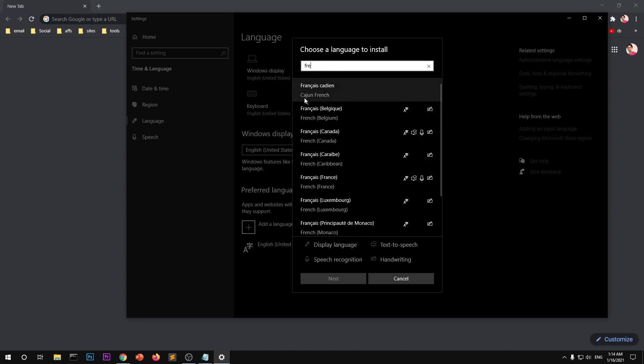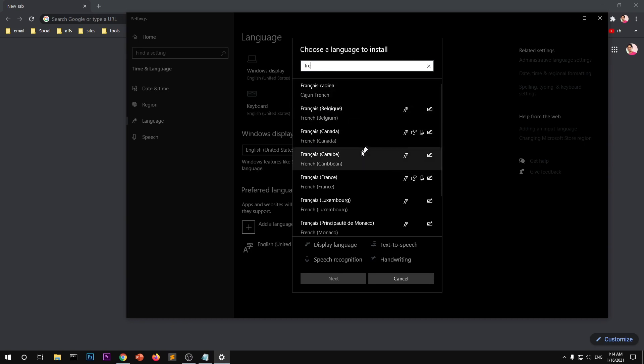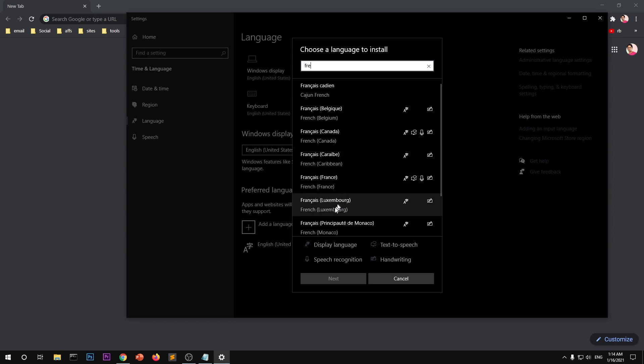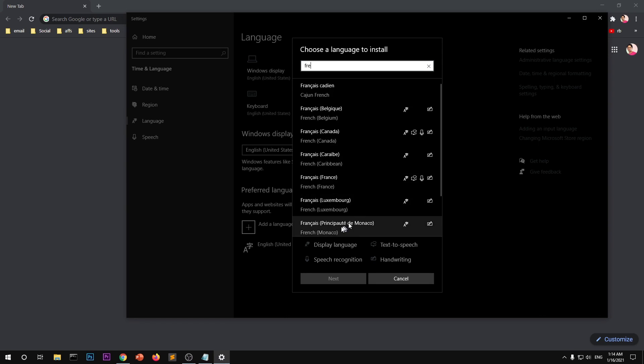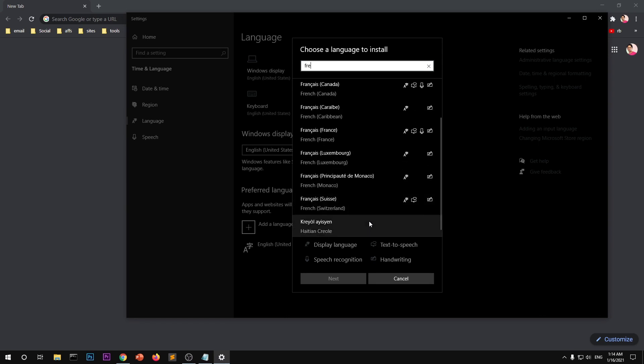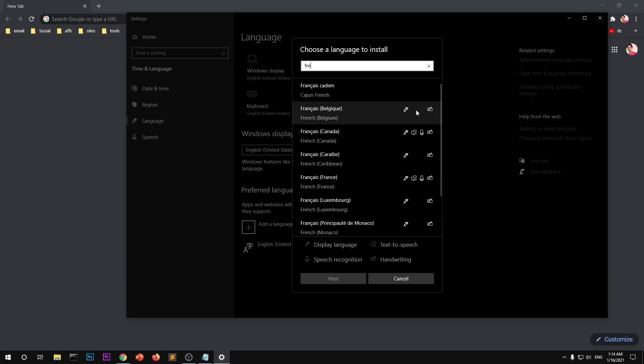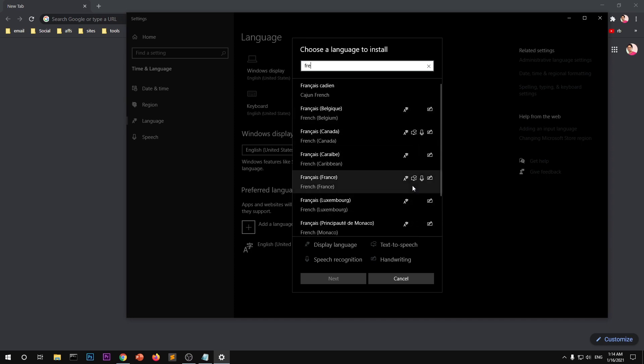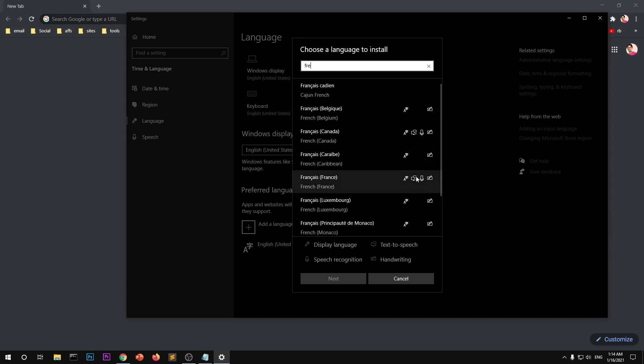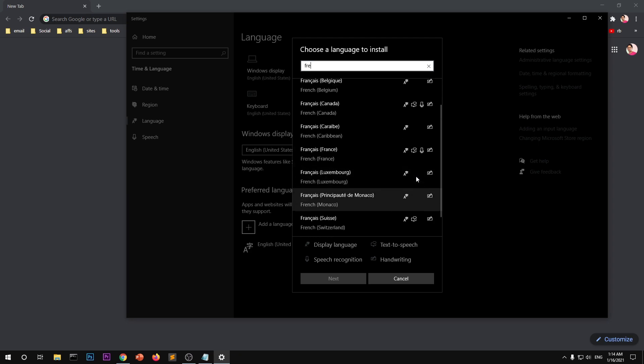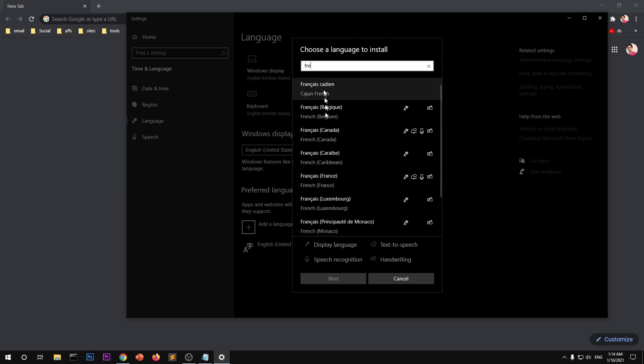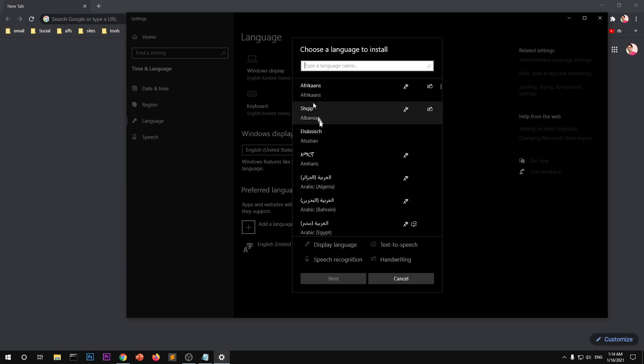And then you've got variety of languages: Cajun French, French Belgium, Canadian, Caribbean, Luxembourg, Monaco. So there are so many varieties. Also you can see the features these packages have. This and this one has all the features that you might be looking for.